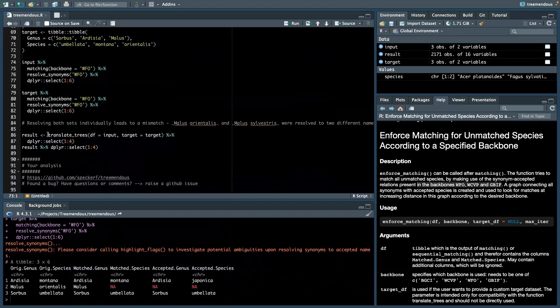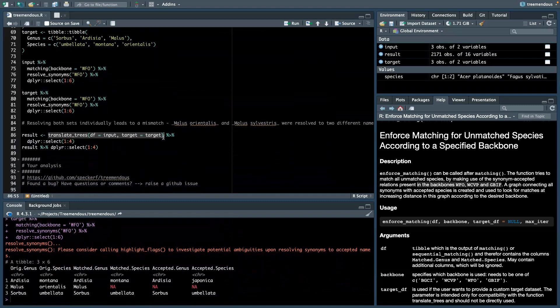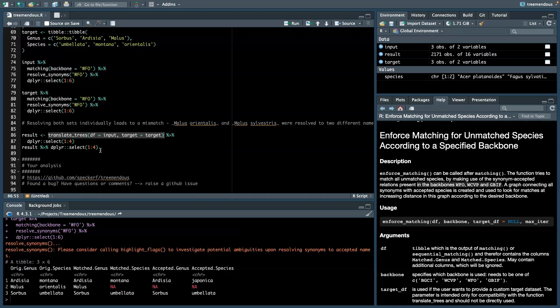But when we use translate trees, we say, okay, we have the inputs and we want to match it to this specific target. So it tries to find a way, a connection between the synonym and accepted relations in the other backbones to go from the input to the target species.